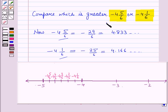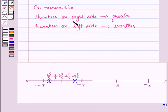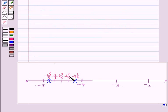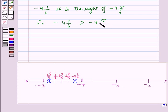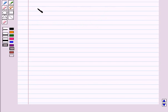Now, let us plot these two fractions on the number line. This is the fraction minus 4 and 1 by 6, and this is the fraction minus 4 and 5 by 6. On the number line, you can see minus 4 and 1 by 6 is to the right of minus 4 and 5 by 6. Therefore, minus 4 and 1 by 6 is greater than minus 4 and 5 by 6.